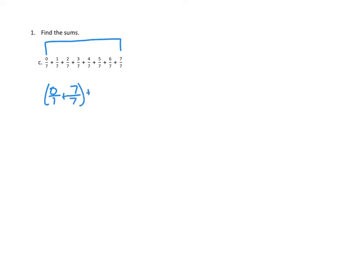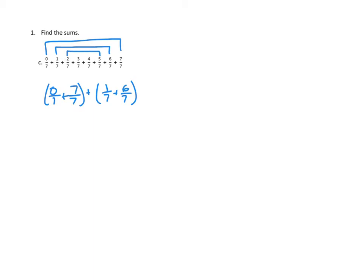What else would make a whole? Oh, I see the next one. 1 seventh and 6 sevenths would make a whole. 1 seventh and 6 sevenths would make 7 sevenths, or a whole. I'm going to do the next one. 2 and 5, so 2 sevenths plus 5 sevenths would also make a whole.